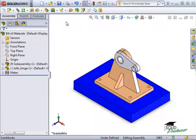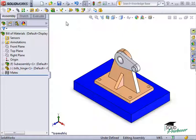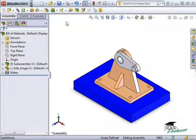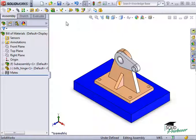There are a couple more things I'd like to show you when working with BOMs. In the assembly section of this course, I mentioned how bills of material can be created in both the assembly file as well as the drawing file.